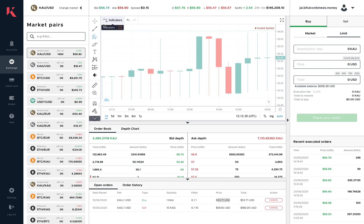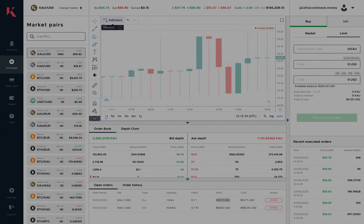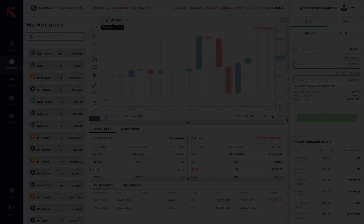That concludes this tour of the new Kinesis user interface on the Kinesis Exchange. Thank you very much.